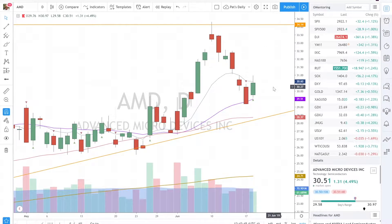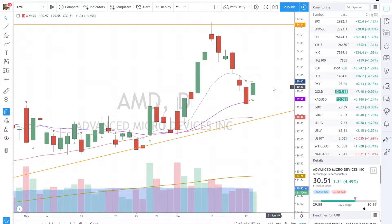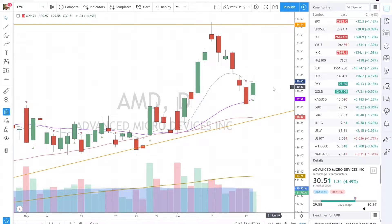Hello, welcome to Wanderer Financial. Today I want to quickly go over what a candlestick is. Candlestick charts are the easiest way to read a chart and gather information on the stock's performance during a particular time period.